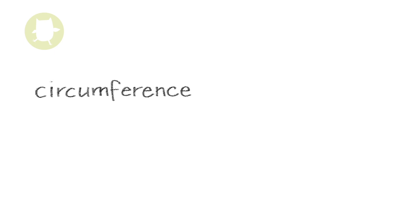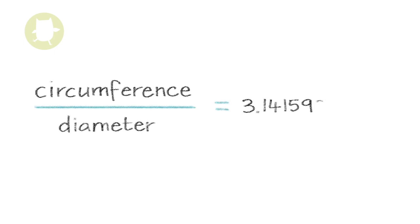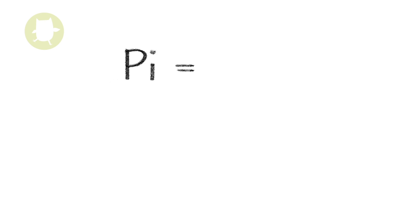Pi. Pi is the number you get when you divide the circumference of a circle by its diameter. Pi is approximately 3.14. This is the symbol for pi.